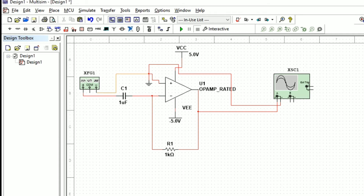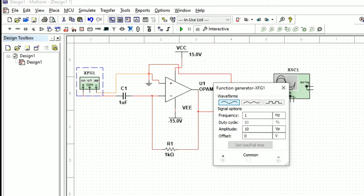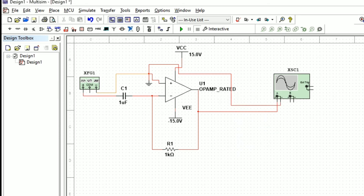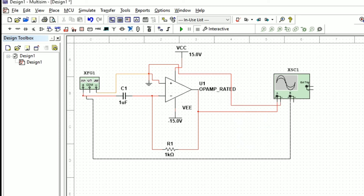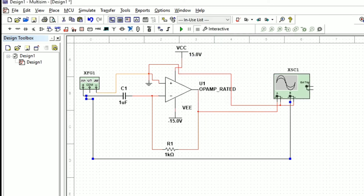From the function generator we will set the biasing voltage as 15 volts for both positive and negative voltage. The function generator input is set to a triangular waveform at 50 Hz with an amplitude of 2. To differentiate the output and input waveforms, we will set the input scope color to black. The circuit is now almost ready — let us run it.